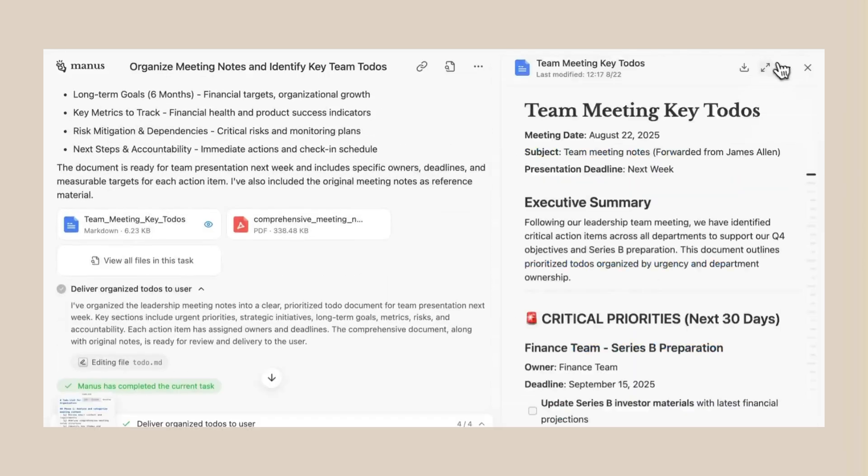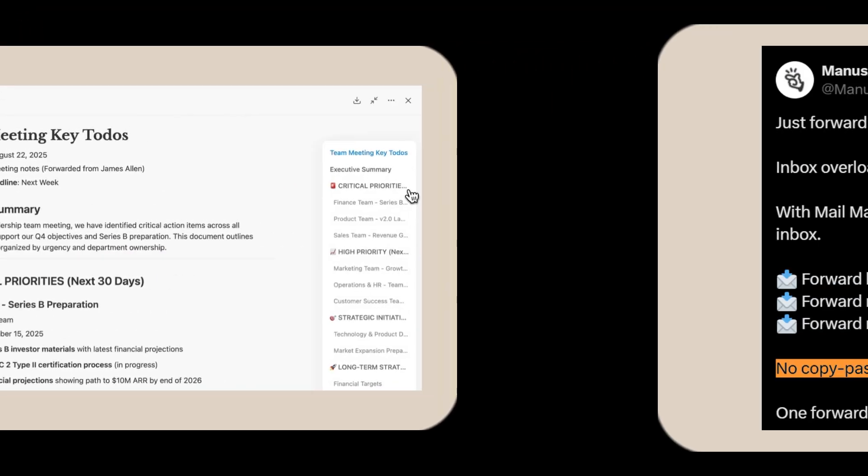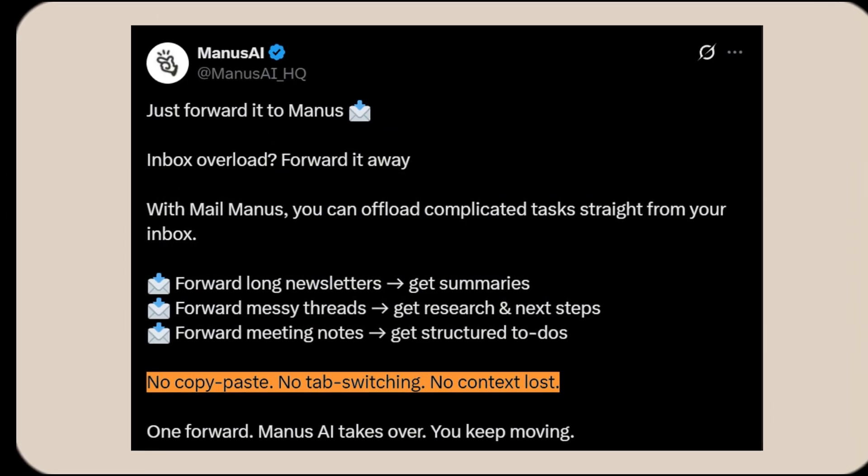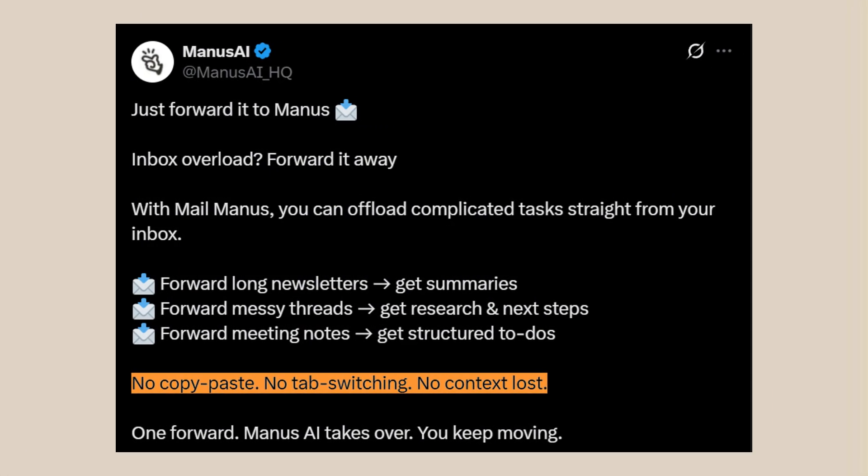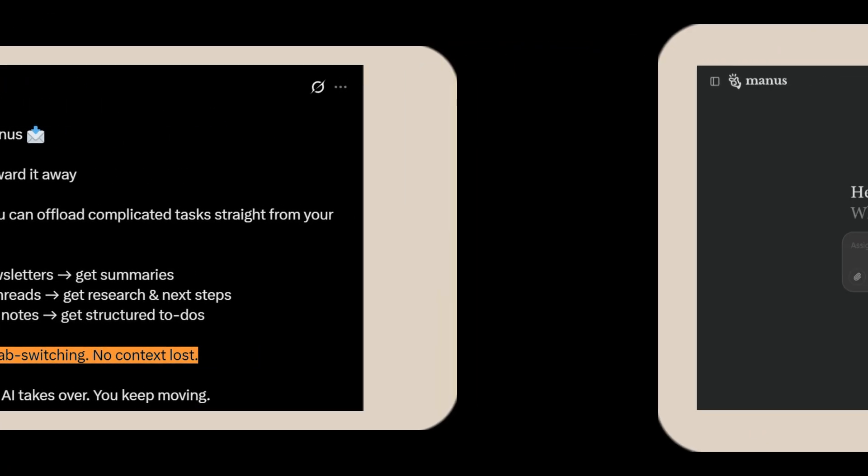And here's the crazy part that makes this update so powerful. No copy paste. No tab switching. No context lost. You just forward the email and Mail Manus handles everything. One forward. Manus takes over. You keep moving. This is exactly what they announced. But that's just the beginning.